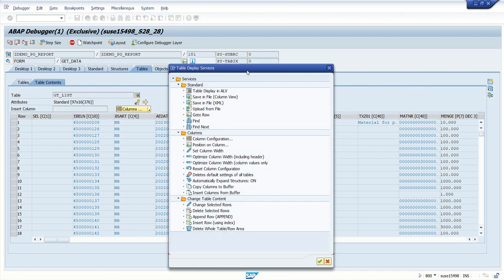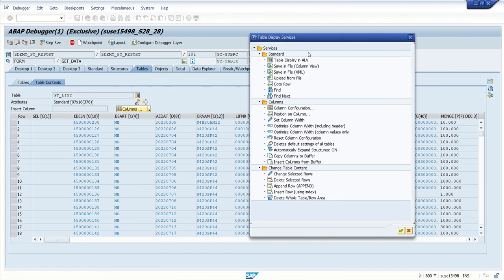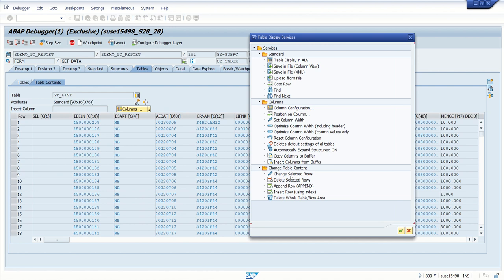We can see multiple options like table in ALV, save a file, column configuration. The important point I want to explain here is change table content, like how to change the selected row, delete the selected row, add any new row, delete the whole table area, and so on.